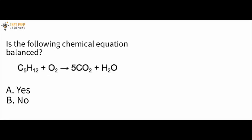Is the following chemical equation balanced? We have C5H12 plus O2 yields 5CO2 plus H2O, and I'd like you to figure out if this is an example of a balanced chemical equation — yes or no. If you have no idea how to do this, don't worry about it. That's what we're here to learn.